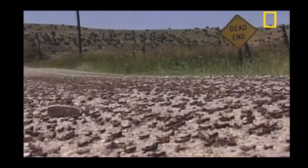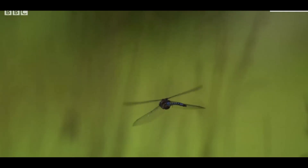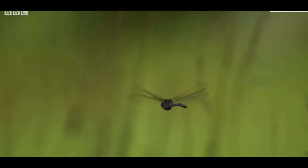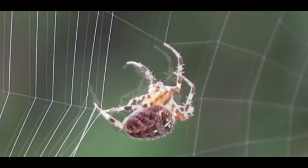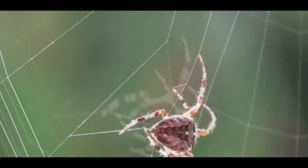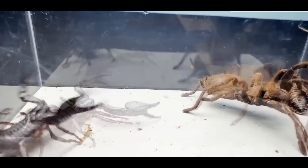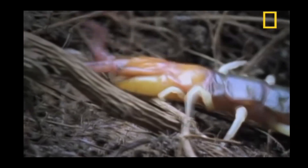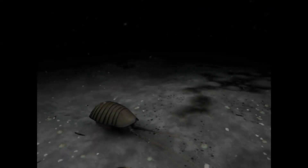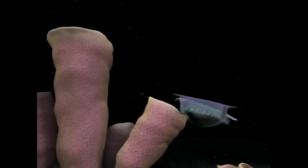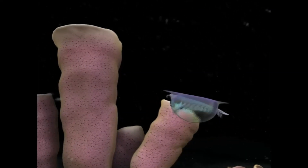Arthropods are invertebrates of highly varied forms. Their segmented bodies and jointed limbs evolved to adapt to any habitat. But all this diversity of shapes and lifestyles started with two types of arthropods: Megacheirans and Isoxys.